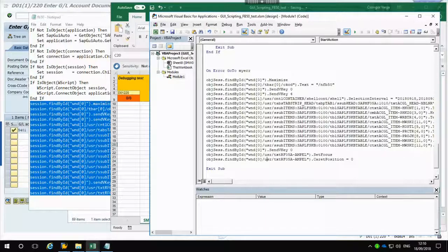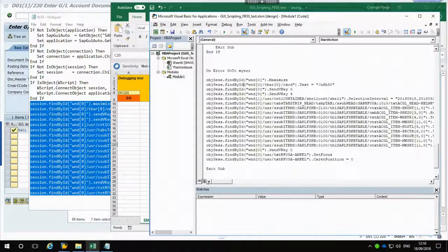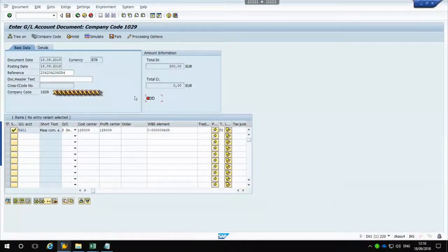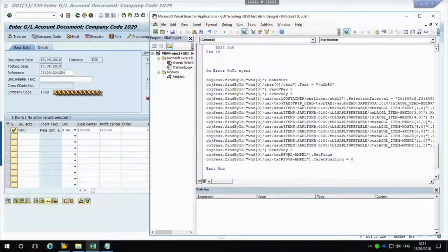That's the piece of code which does all these steps in FB50. Even just looking at this code, you can see it launches the transaction and then starts entering all the different details - the posting line item details, cost center, profit center, and all that stuff. At the end there is something which says 'set focus', and that was basically this traffic light control. We couldn't really do anything with it, but at least we can click on it and set it to focus. These red brackets show that action was recorded in the script, so we know this control is called windows/0/users/txt/rf05a-amperell. Hopefully we can see how we can get data out of it.